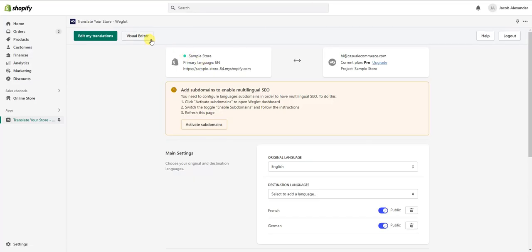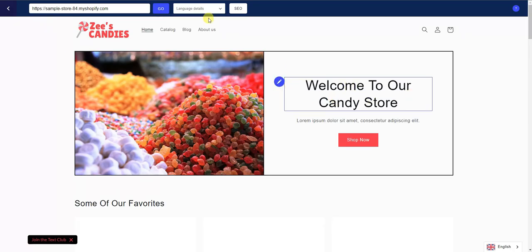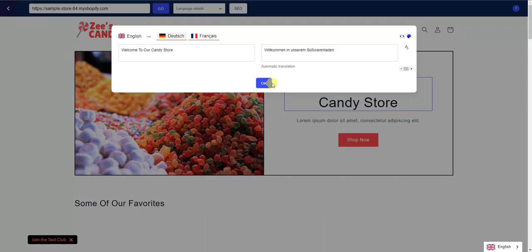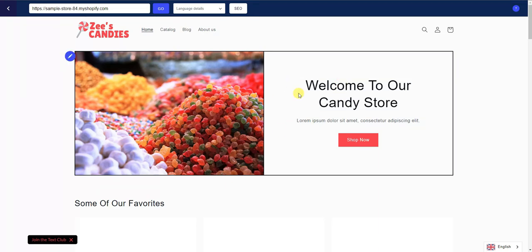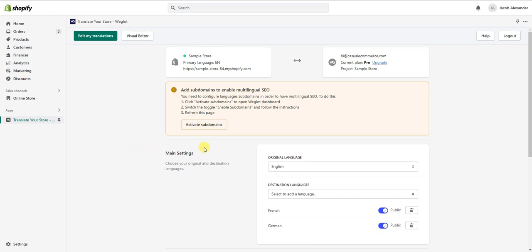The next thing is the visual editor. Opening this up, we can edit our translations in a visual style. Clicking on a header text, for example, shows the English text, the German translation, and the French translation. You can edit these, click Mark as Reviewed, and click OK. It's just another, more visual way to edit translations — if you prefer this editing style, you can use that instead.